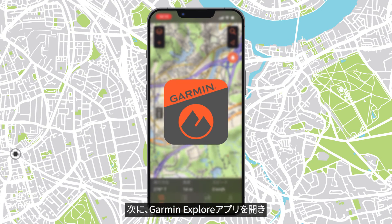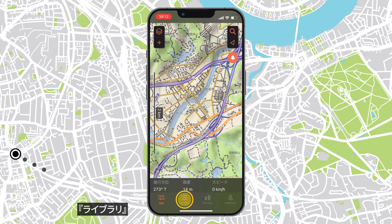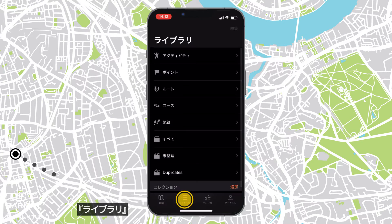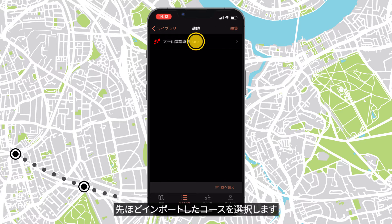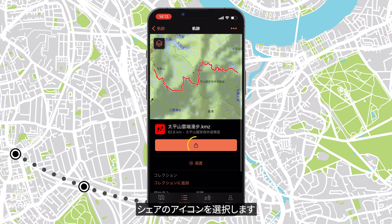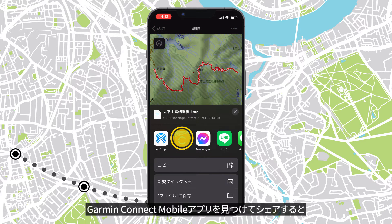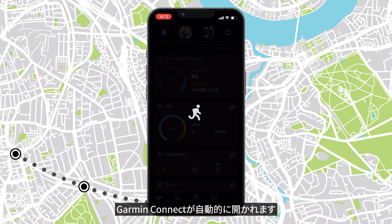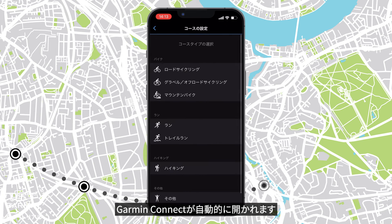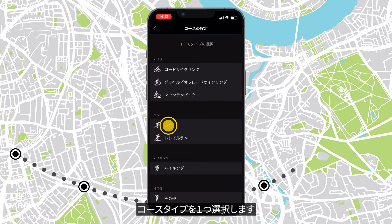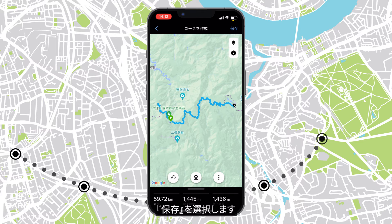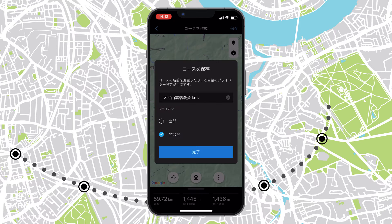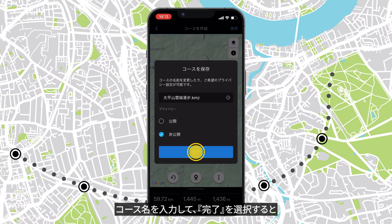Select Import. Next, open the Garmin Explore app. Select Library, then Tracks. Select the track we just imported. Select the share icon, then find and select Garmin Connect. Garmin Connect will be opened automatically. Select a course type and Save. Name your course and select Done.